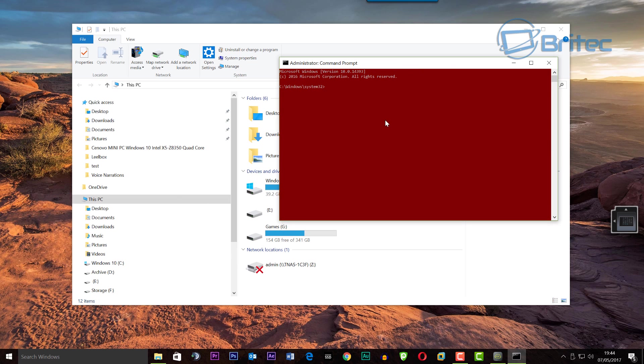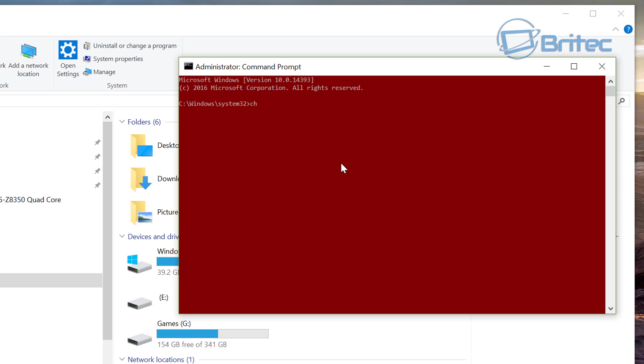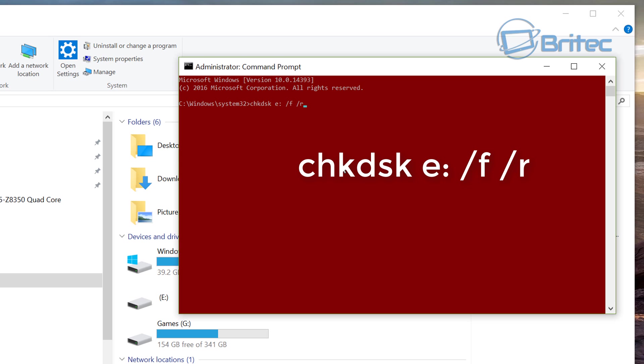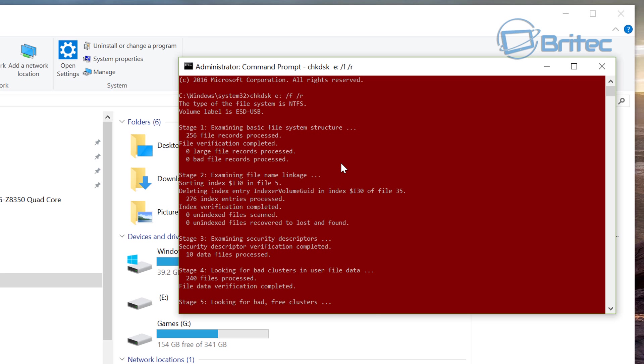Once the command prompt's open you want to type in this command here: chkdsk space the drive letter of your drive colon space forward slash f space forward slash r, then press enter on your keyboard.